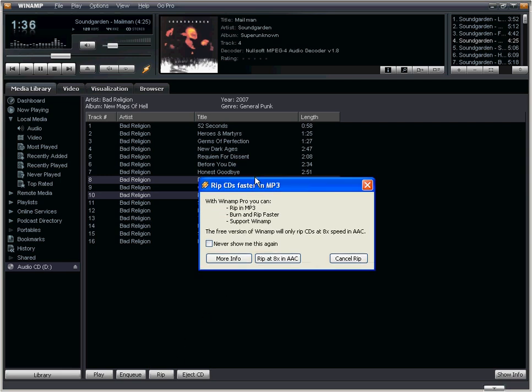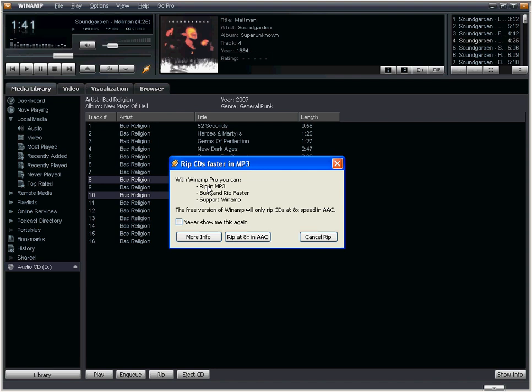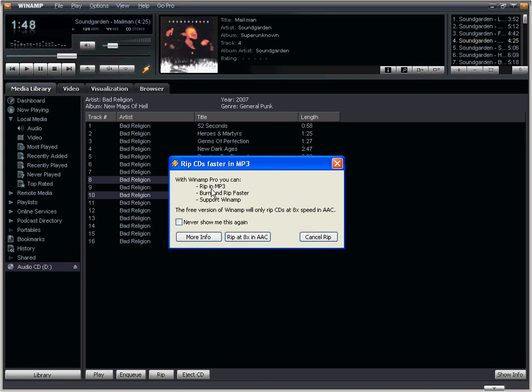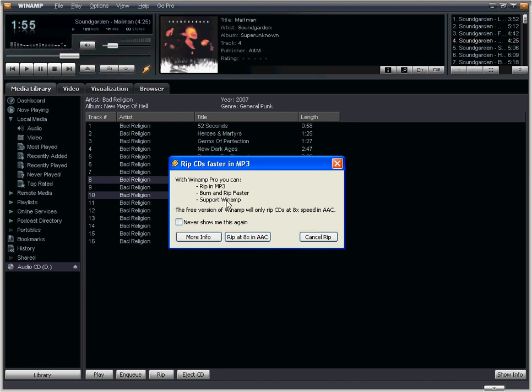And I'll get a pop-up box here that's just telling me that I currently have the standard free version of Winamp. But if I chose to upgrade to Winamp Pro, Winamp Pro allows me to rip the songs to the MP3 format. It also allows me to burn and rip at a faster rate. And finally, it offers Winamp support.